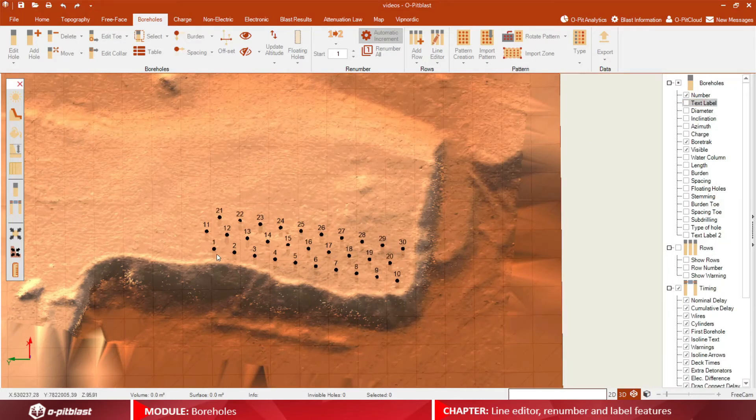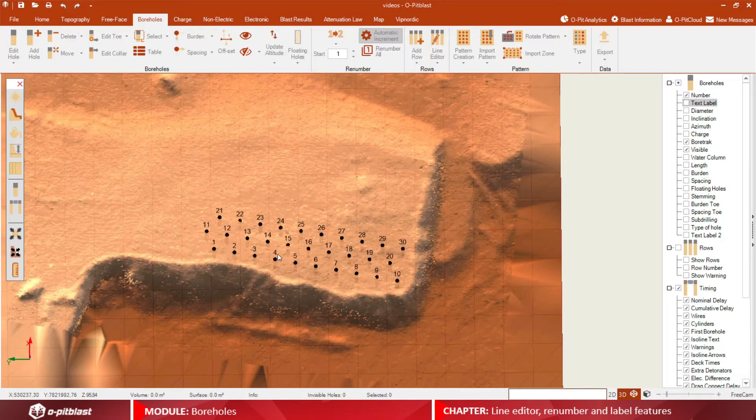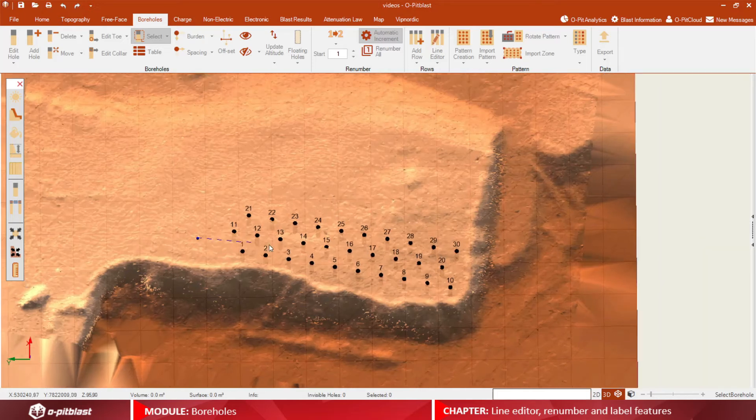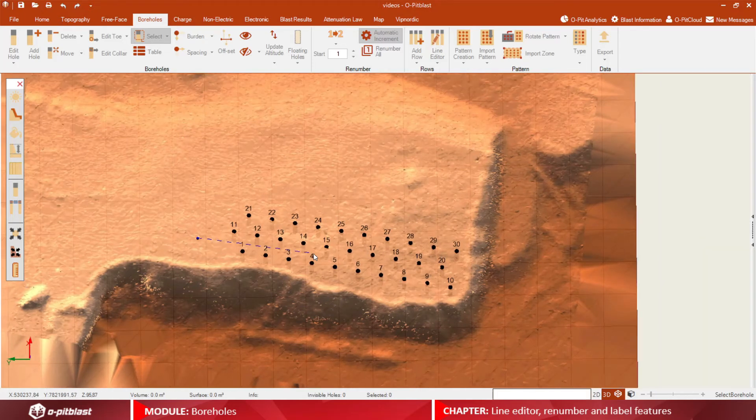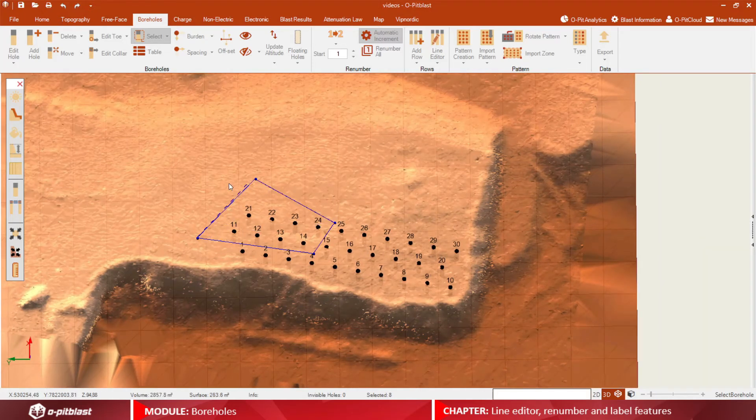Finally, you have the ability to renumber your boreholes automatically or manually by clicking the 1-2 icon.